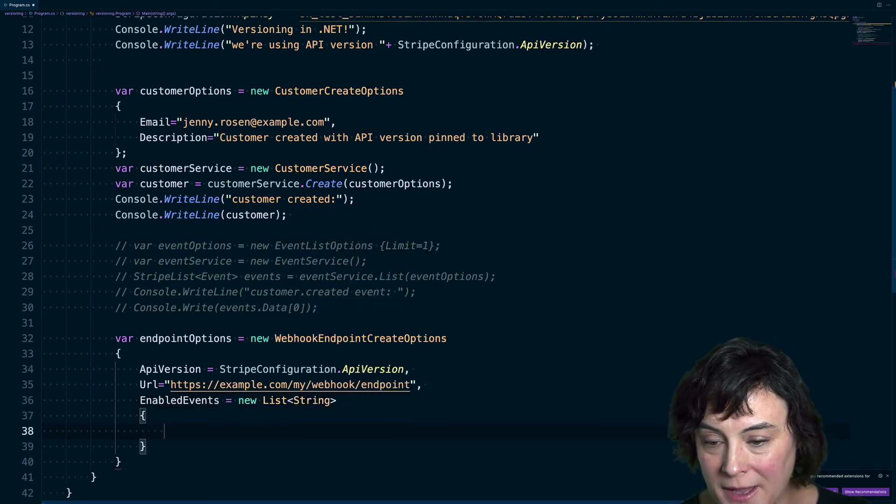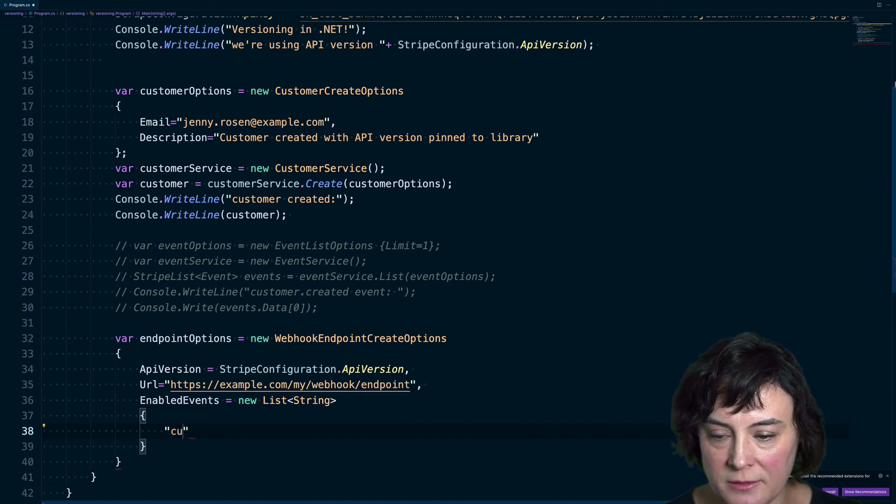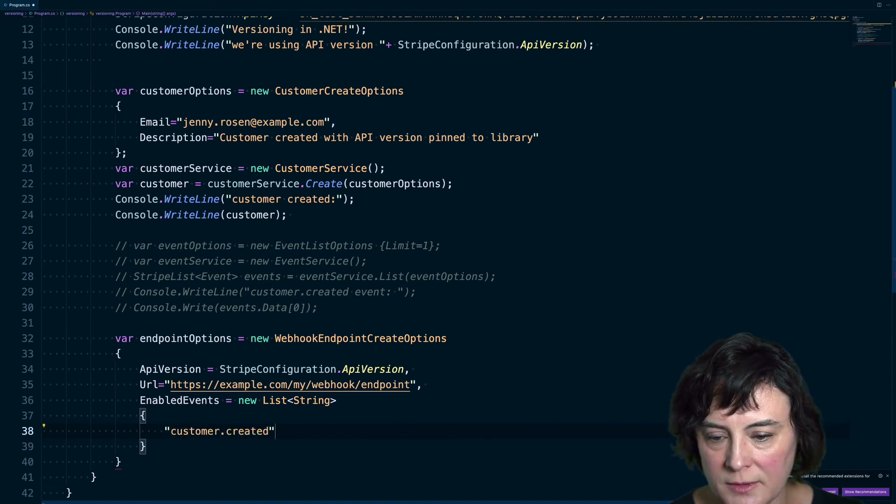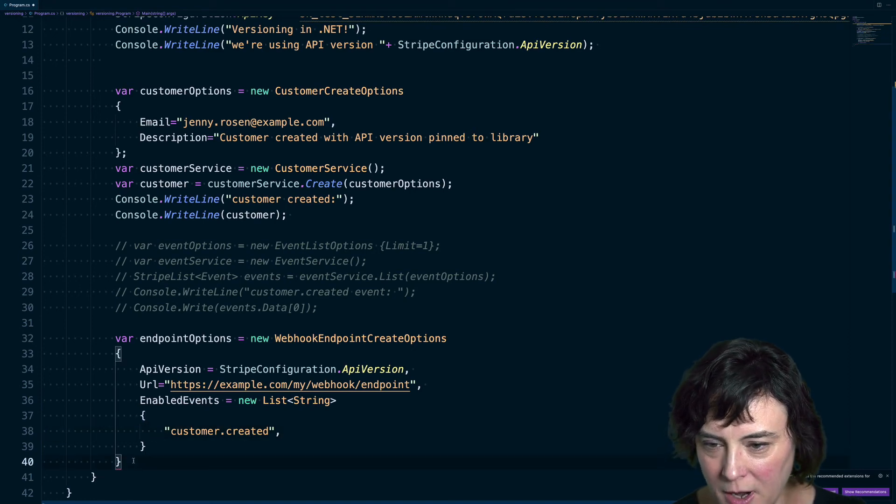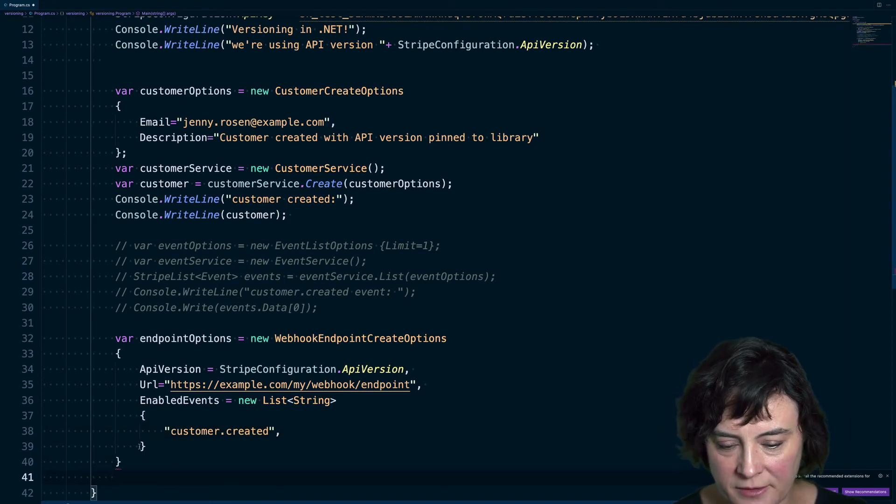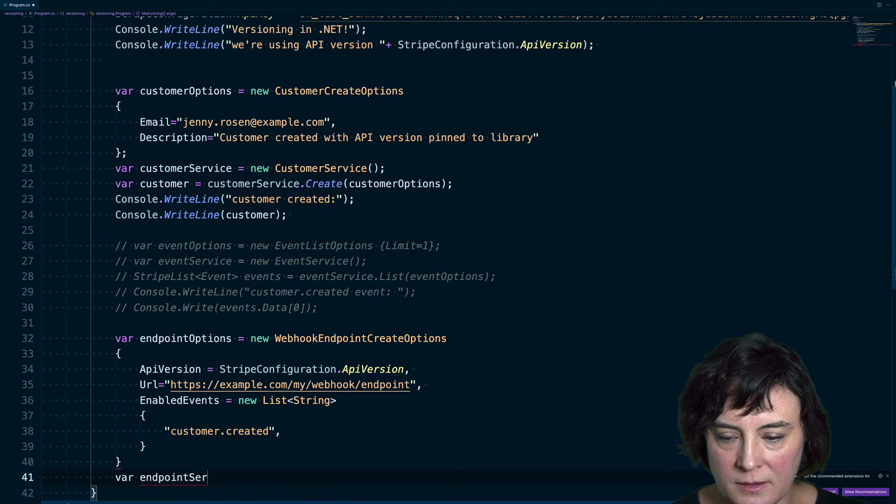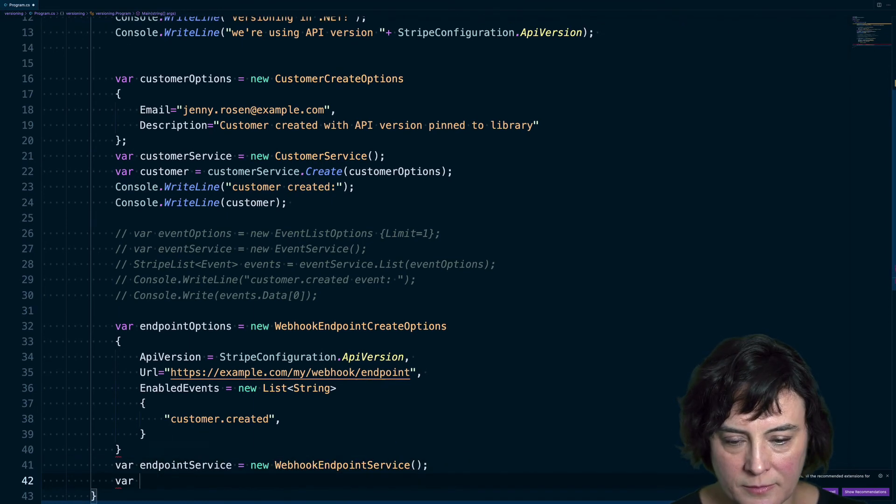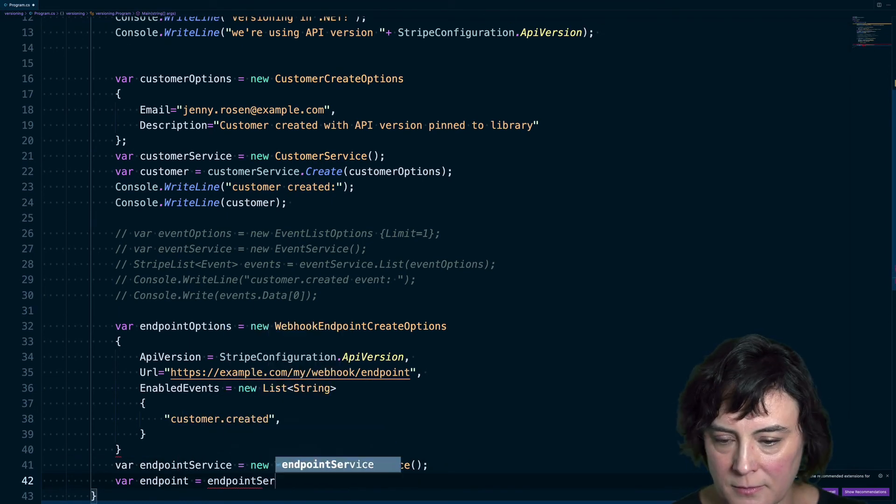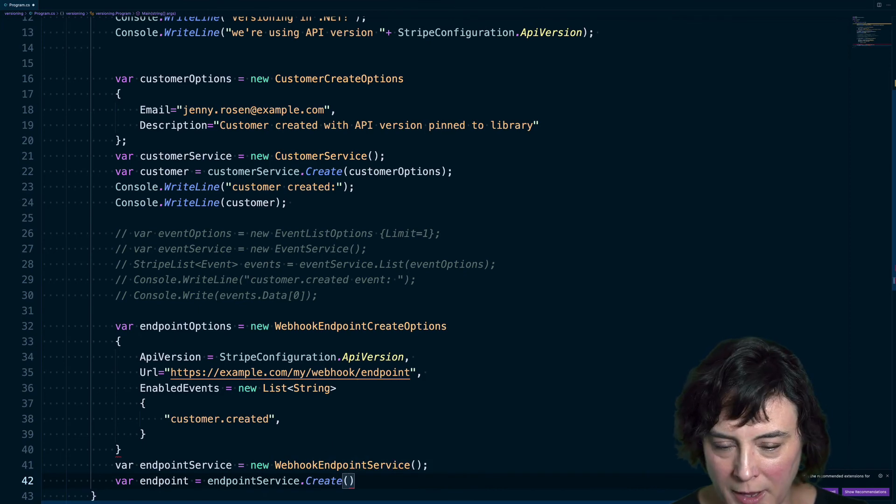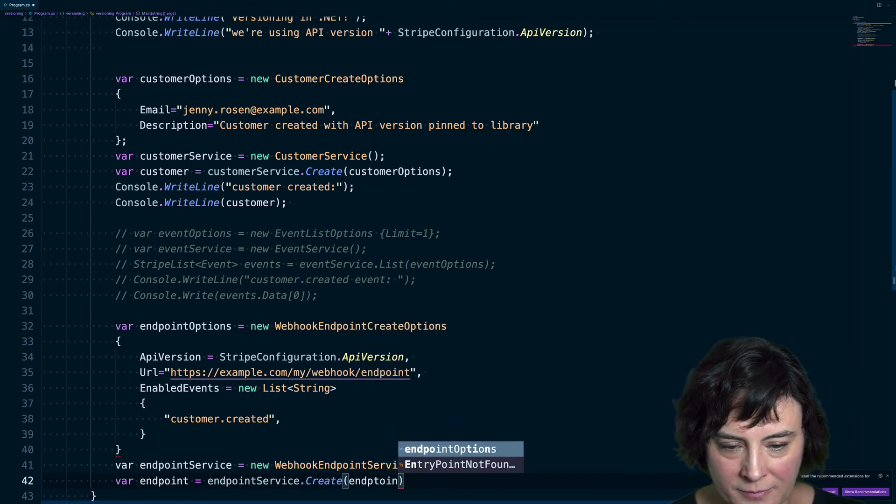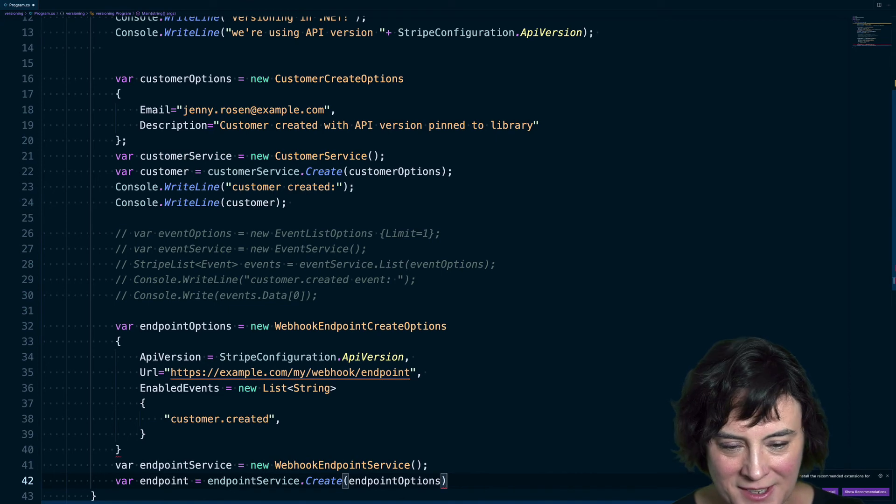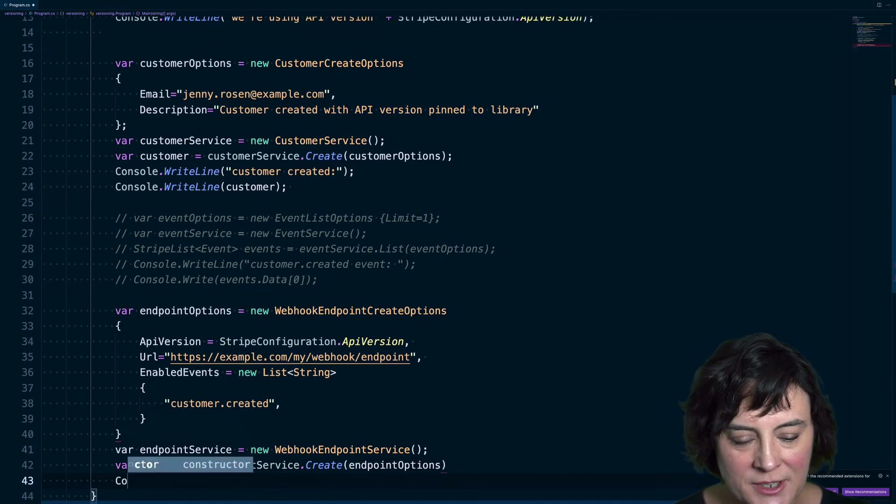And I'll set the API version to be the API version my library is using. I'll set the URL. And lastly, I'm going to set this endpoint to just receive customer created events. We do that by passing a list of the events we want to receive. Okay, so those are our options to pass to the service.